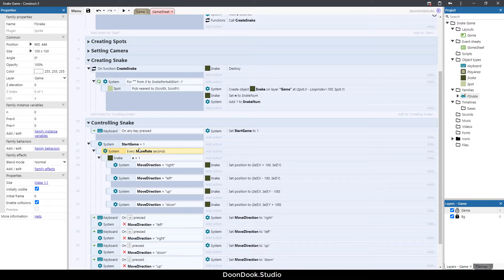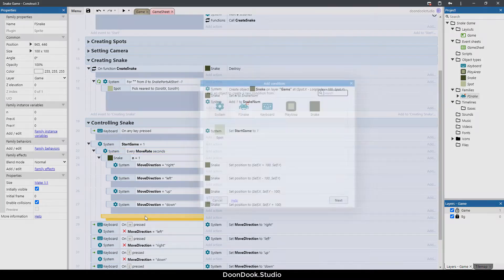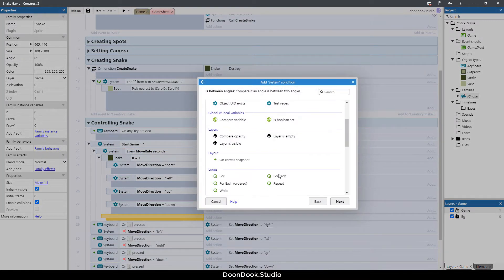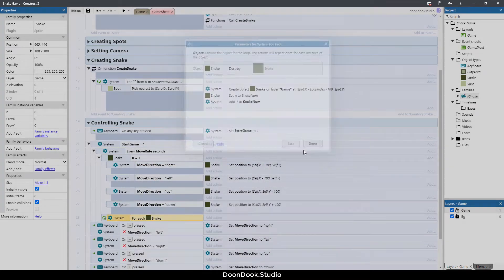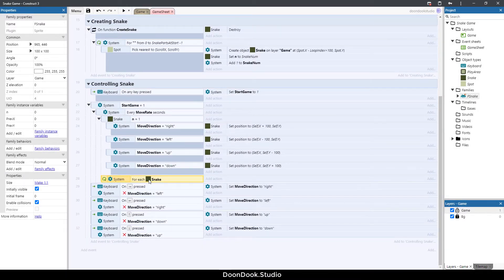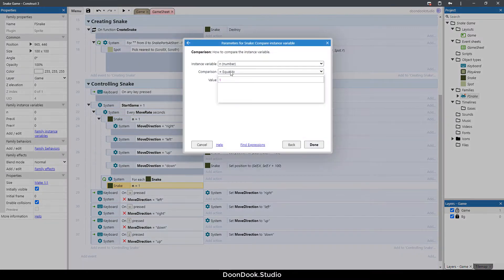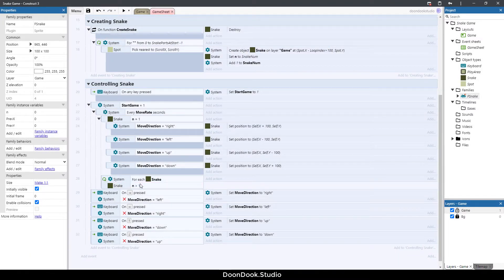We want to move the other parts, so click on this event, hit B, double-click System, and add 'For Each' a snake object. We want every snake object except the first one to move, so copy this event, paste it here, and change the index to greater than one. That means every snake object except the first one should go to the previous position of the next part.